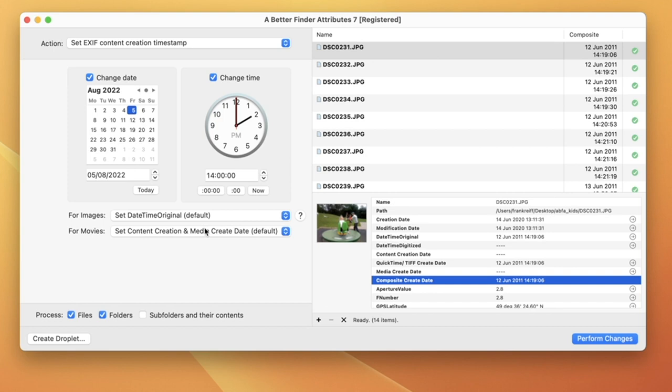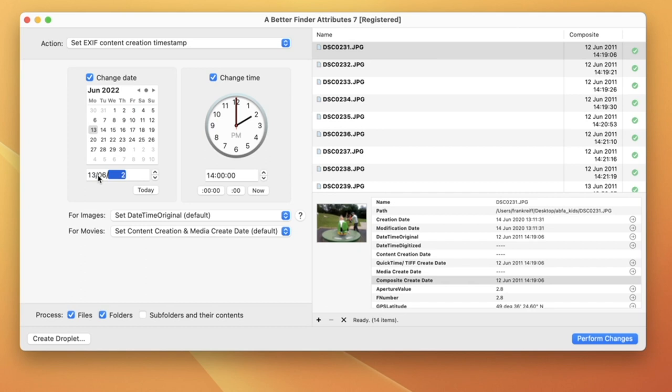So let's dial in the 13th of June 2011 at 12 noon.